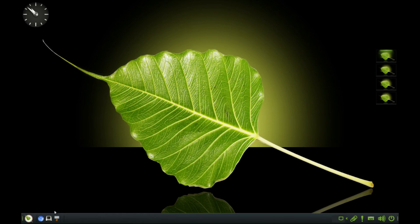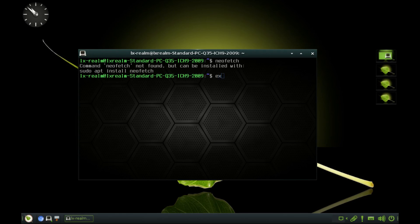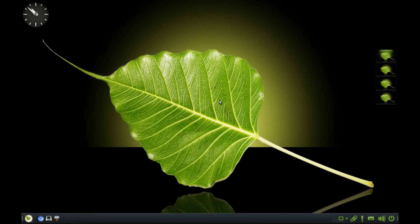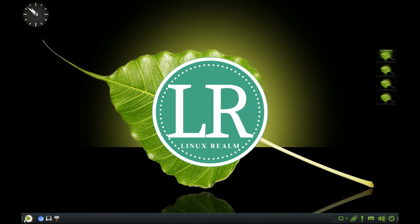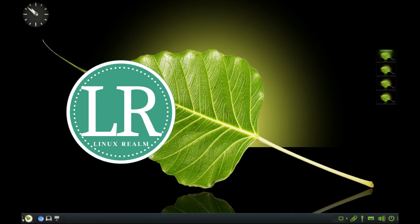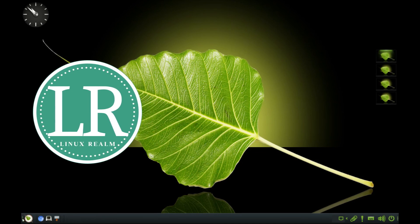And that's it for Bodhi Linux. Thank you guys for watching. Click here to see the overview video. Like this video. Subscribe to the channel and see you on the next one. Peace.